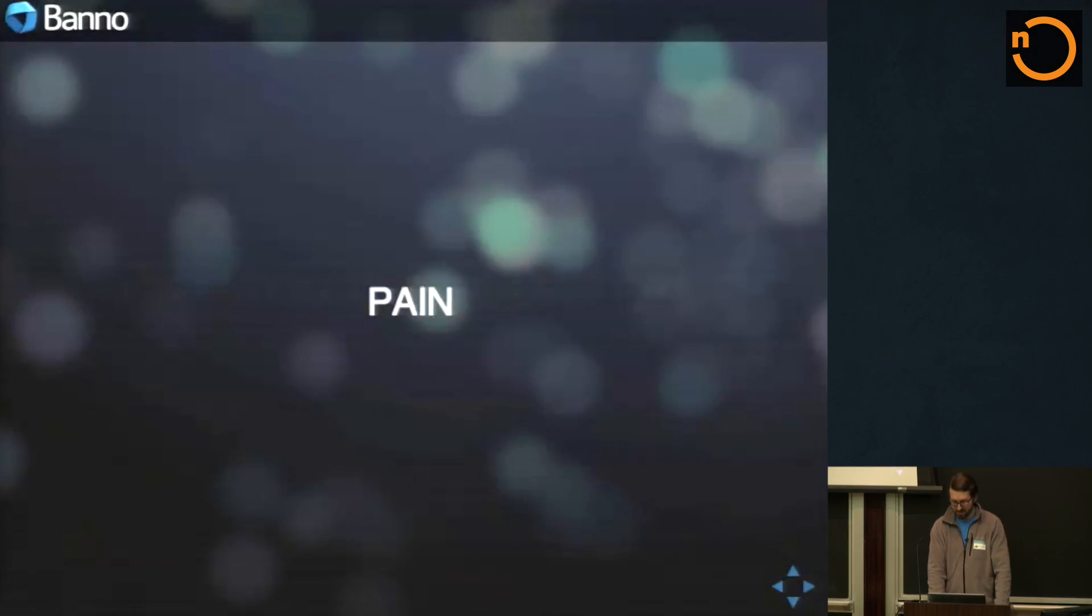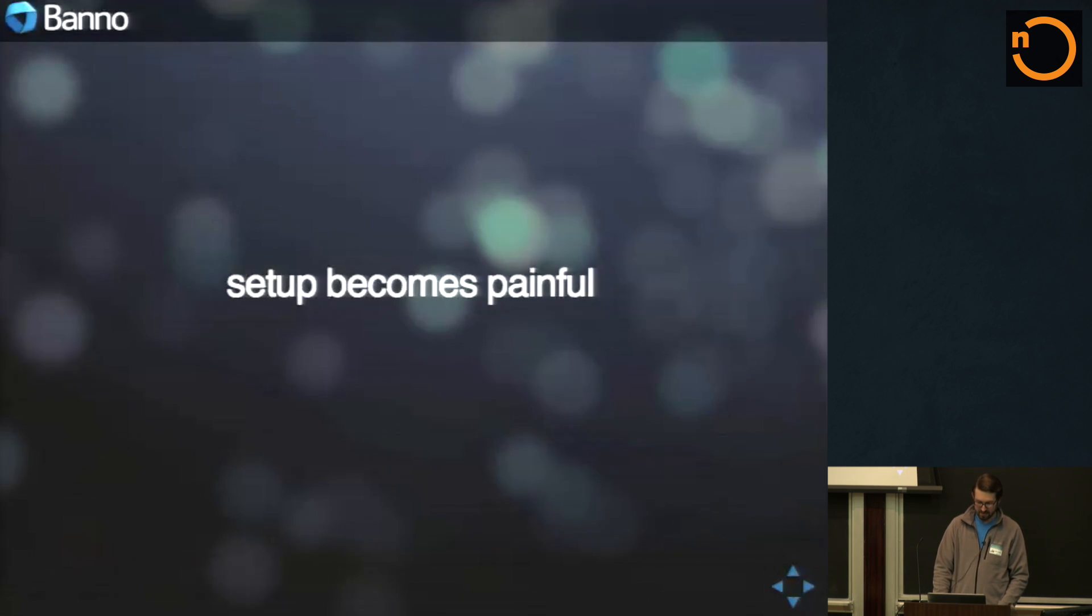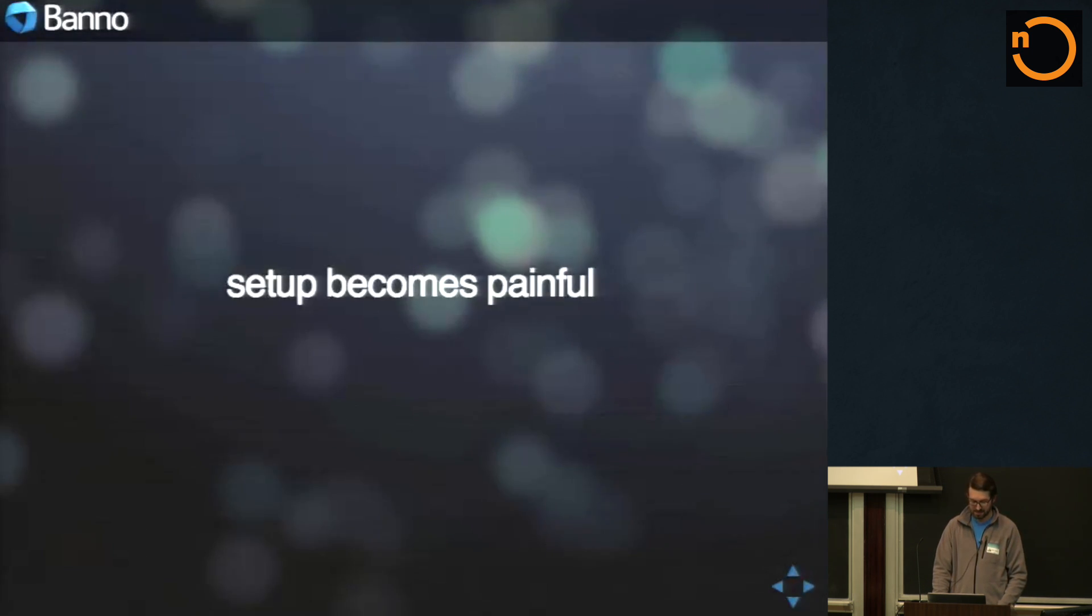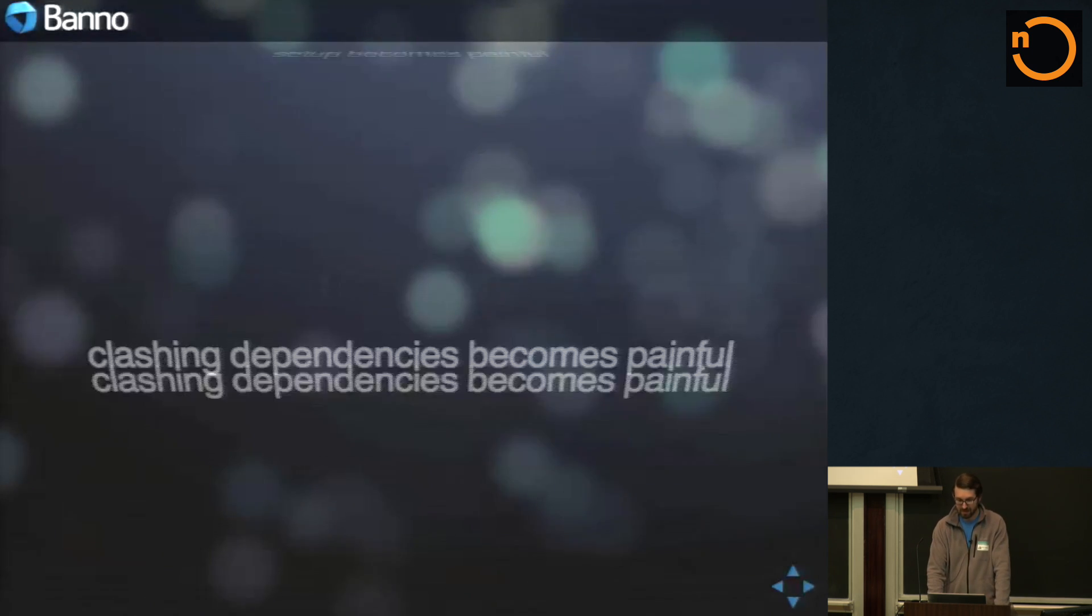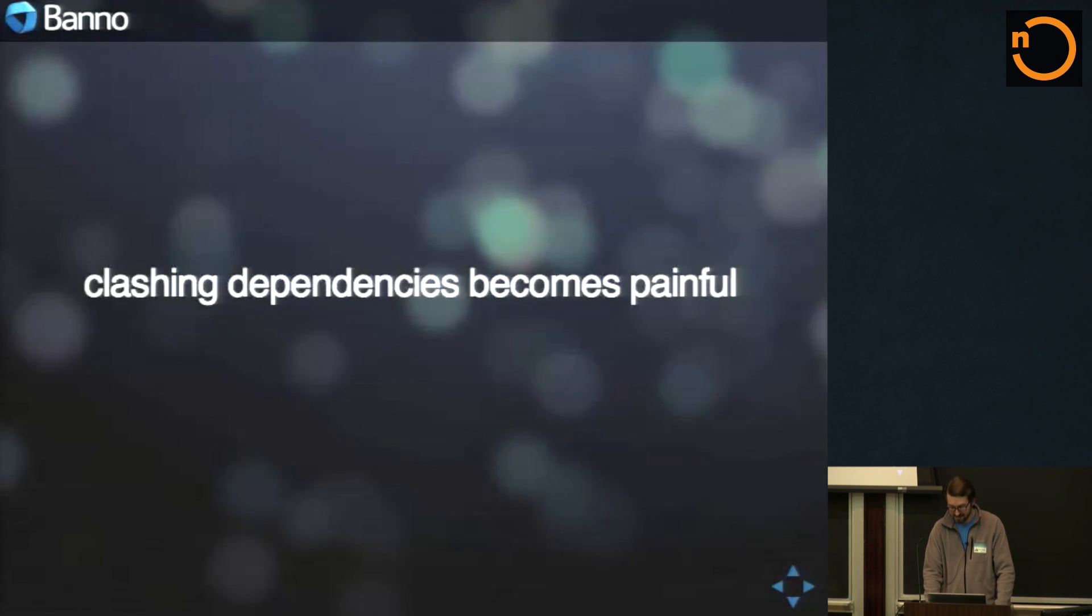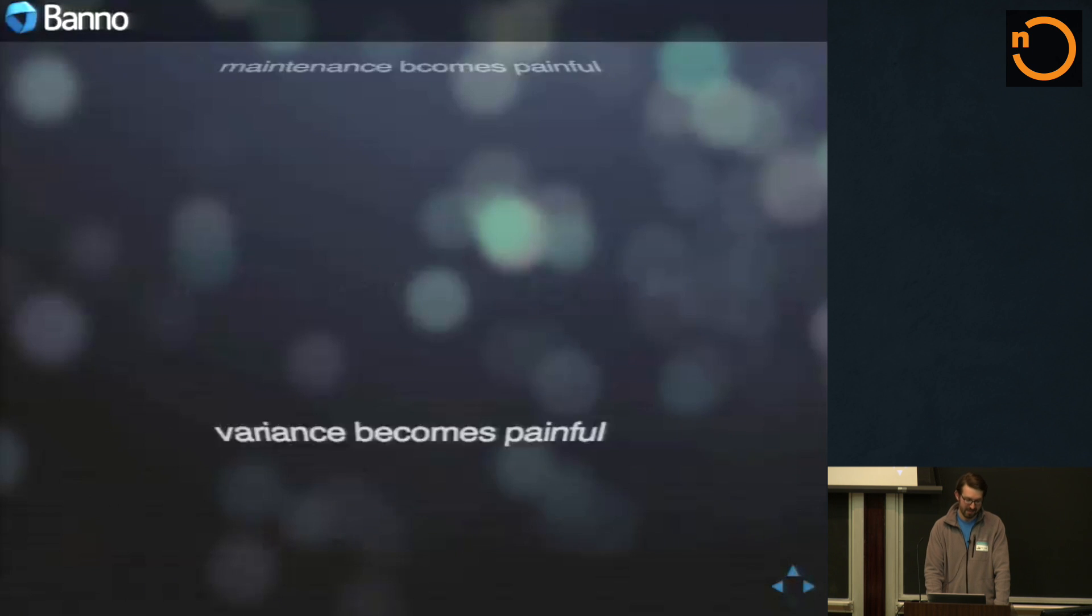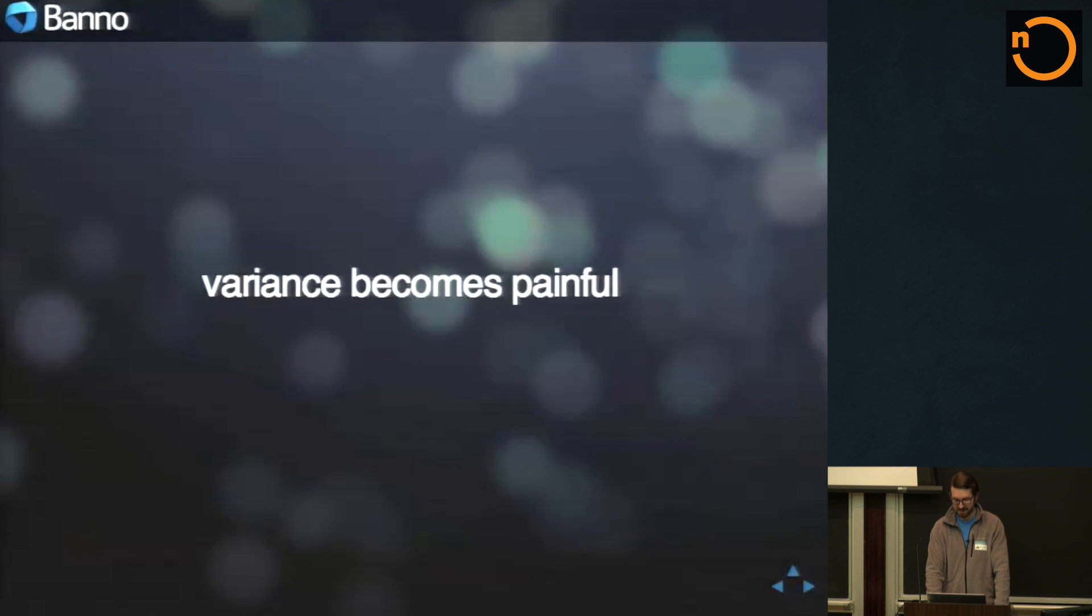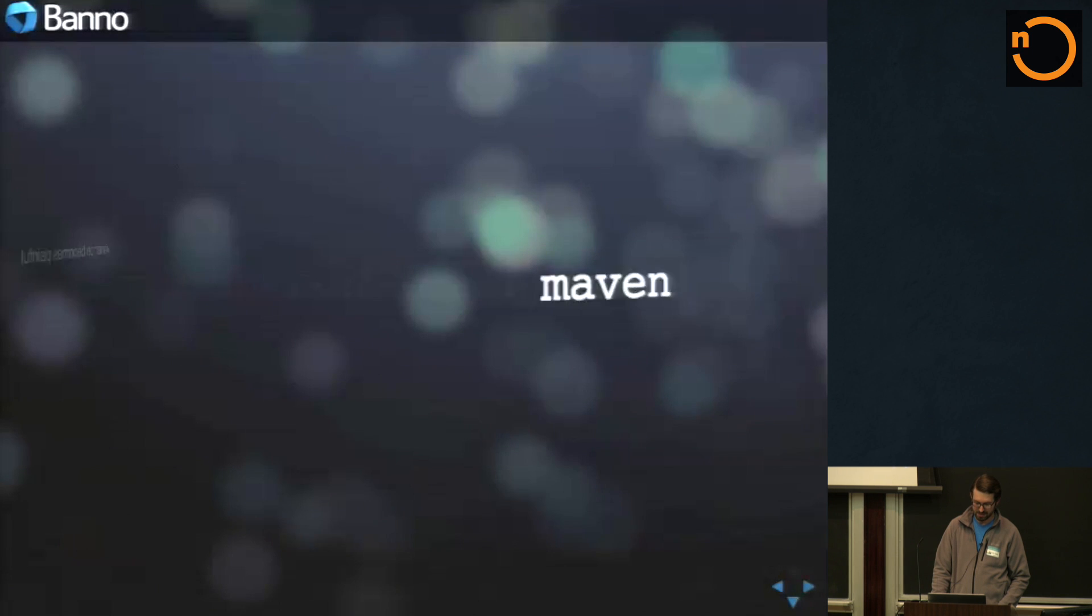As the projects grow, it becomes a lot of pain. Setup becomes painful in all these different projects. Activator's kind of helped with that, but it just seems like too much overhead for such a simple project. Clashing dependencies becomes painful. It's a problem no matter where you are. Maintenance becomes painful. Basically, variance itself is painful between all the different projects.